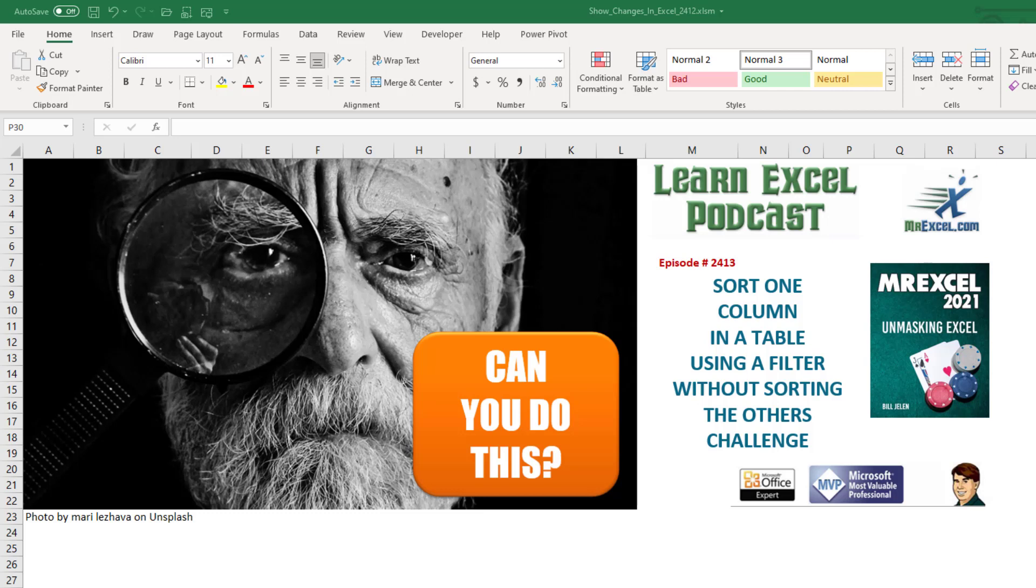All right, here's a weekend challenge. Can you sort one column in a table using a filter without sorting the others?